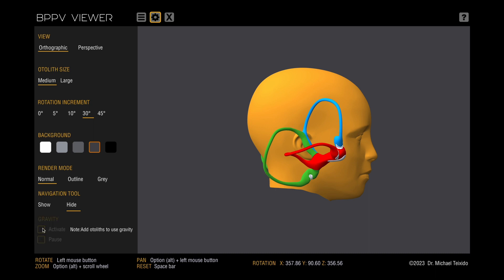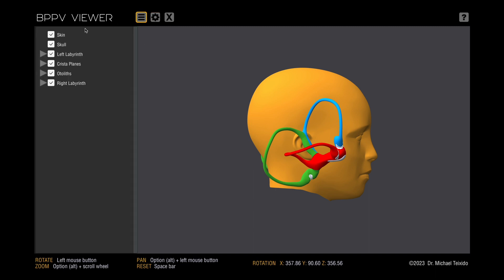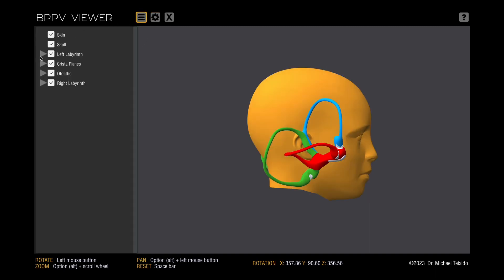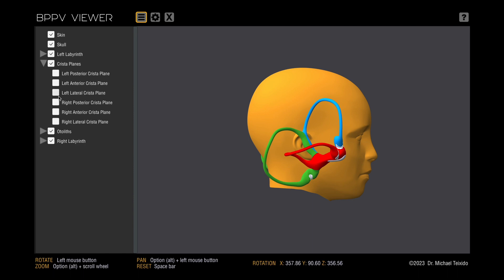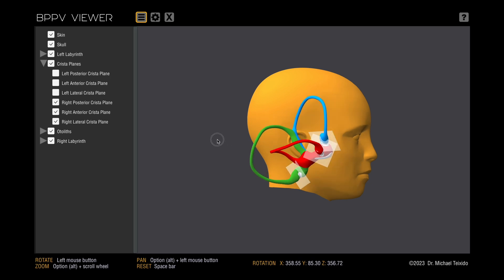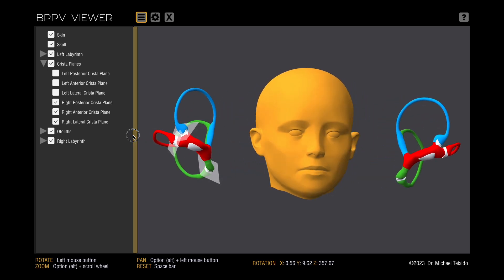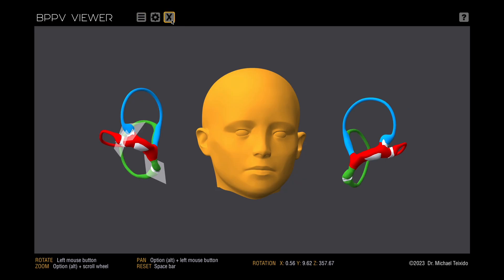Switch to the list view to display or hide various components of the model. Use the drop-down menus to access additional features, such as viewing the different Christe planes for each canal. For a simpler view of the models, click the X button in the menu options to hide all menus.